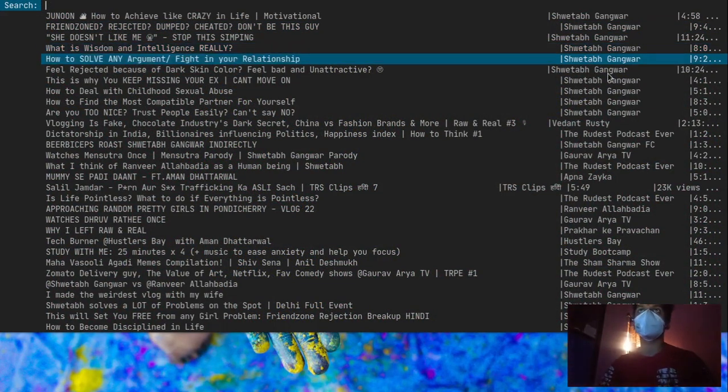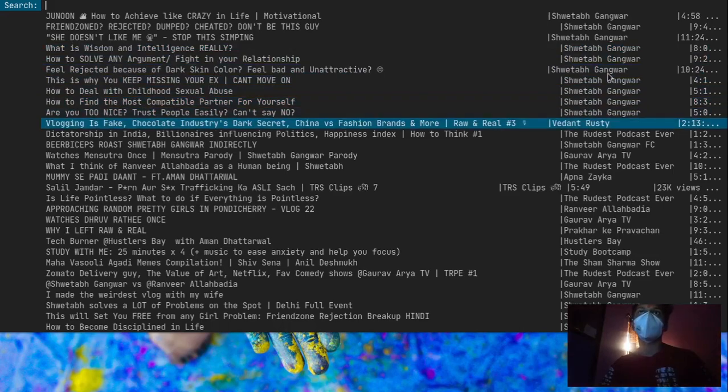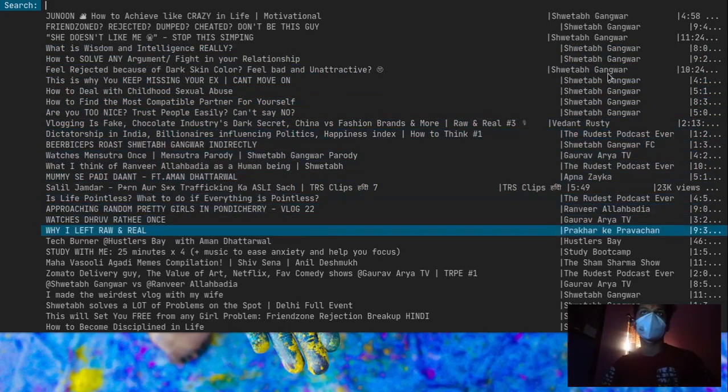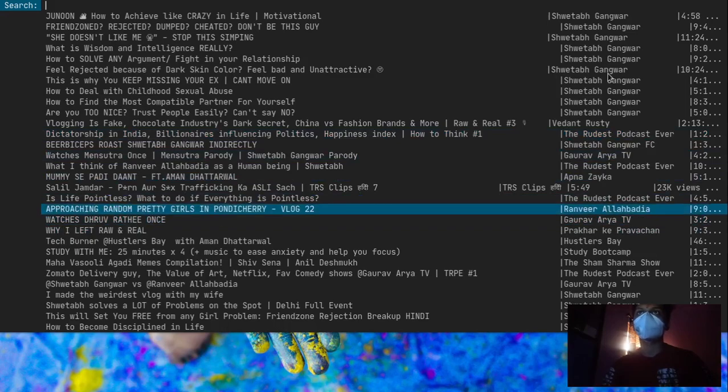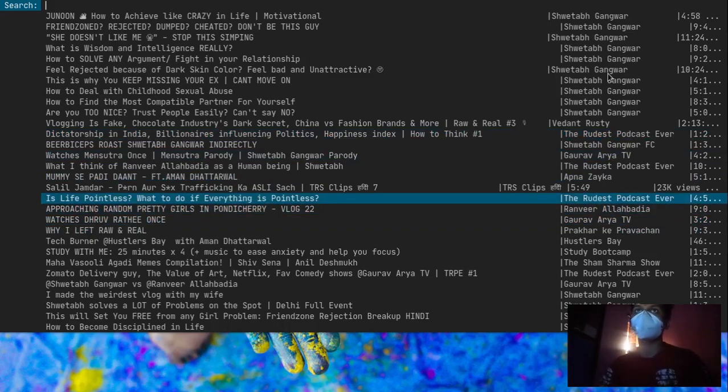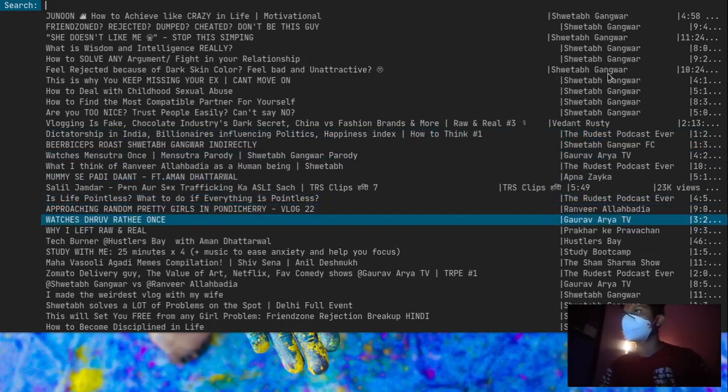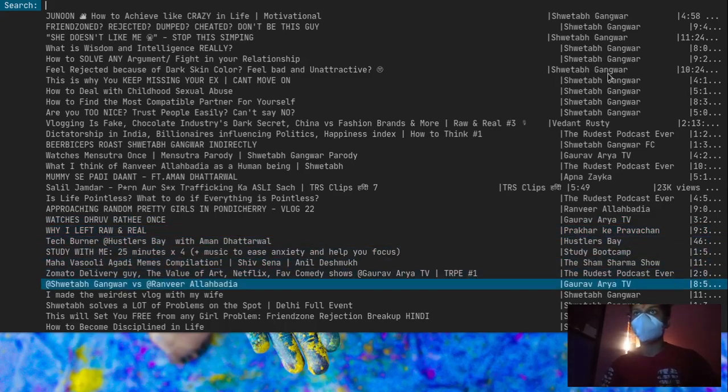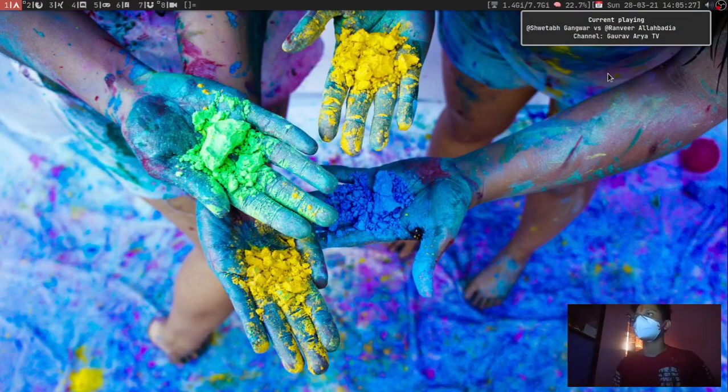And these are - 'Why I Left Randir', 'Approaching Random Pretty Girls' - and this is by Ranveer Allahbadia. Okay, 'Shwetabh versus' - I want to see this, this is a funny video.